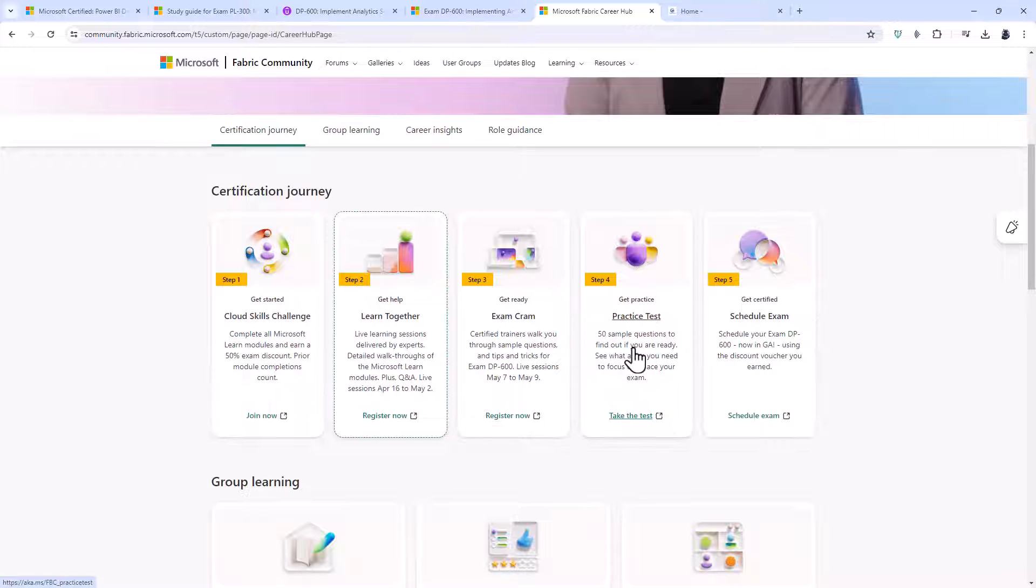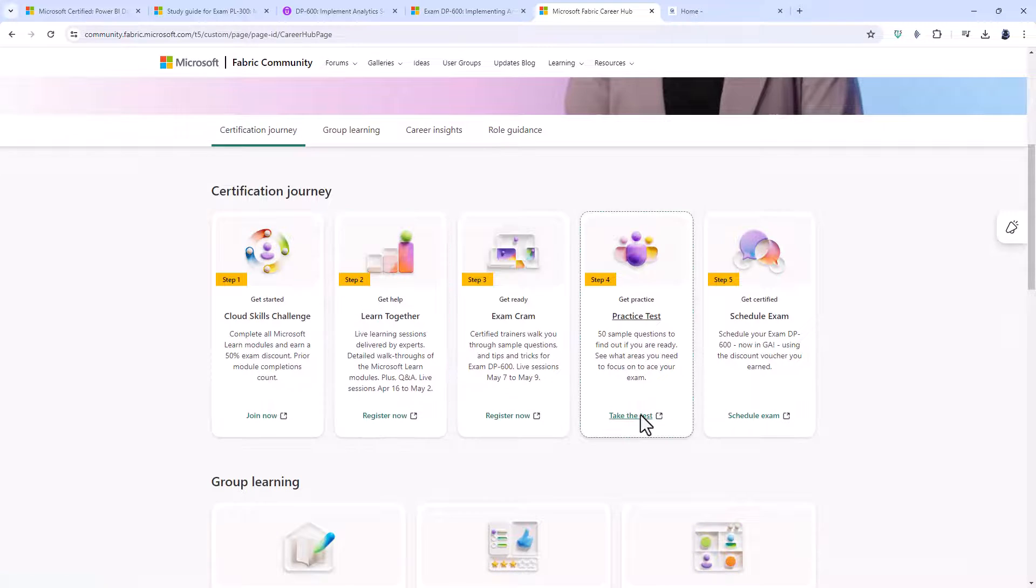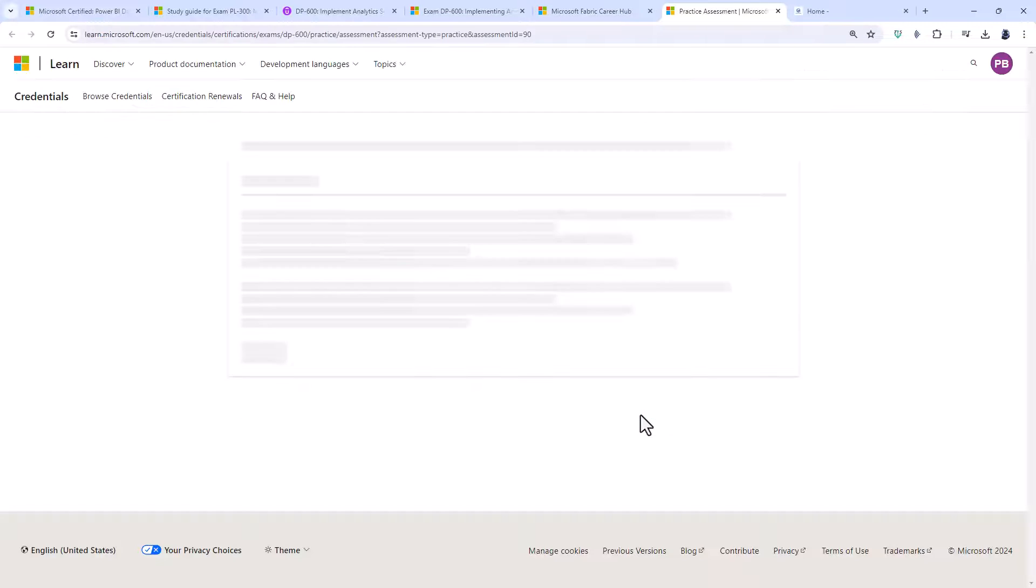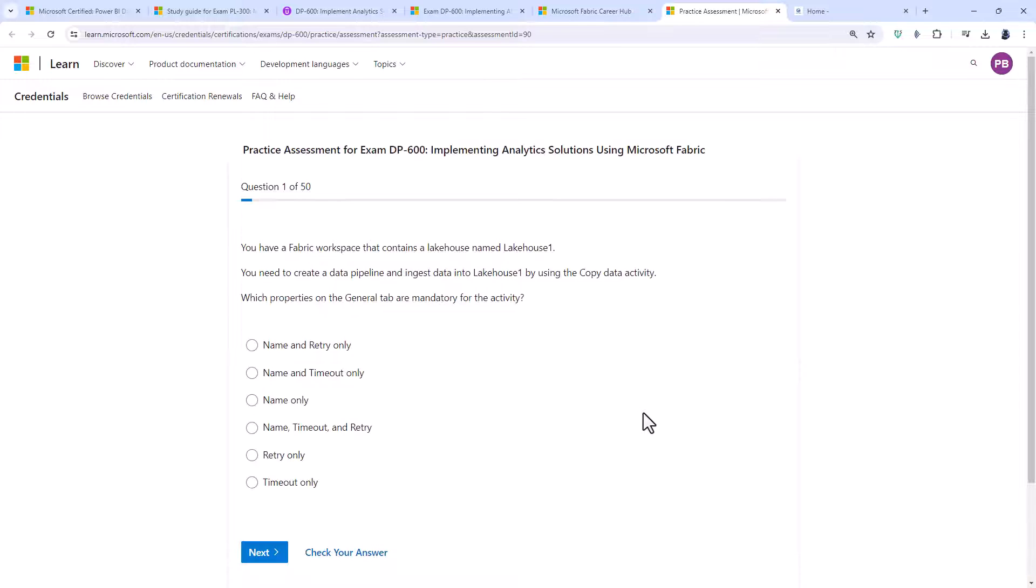However, there is also a useful practice test here, 50 sample questions, to see if you are ready to take the DP600 exam.